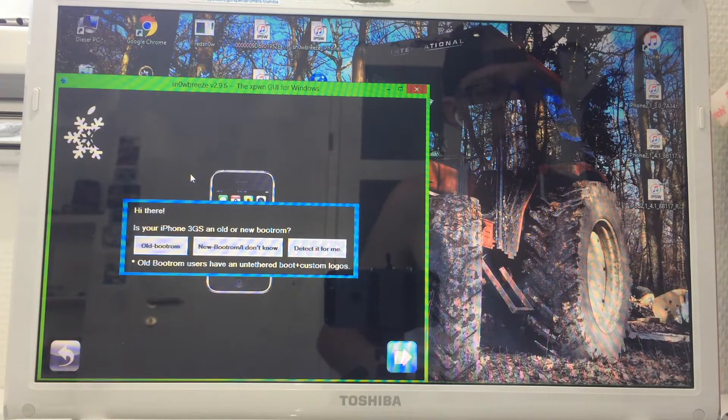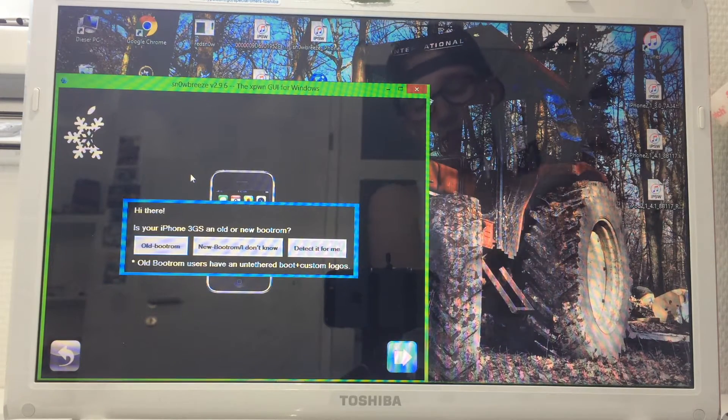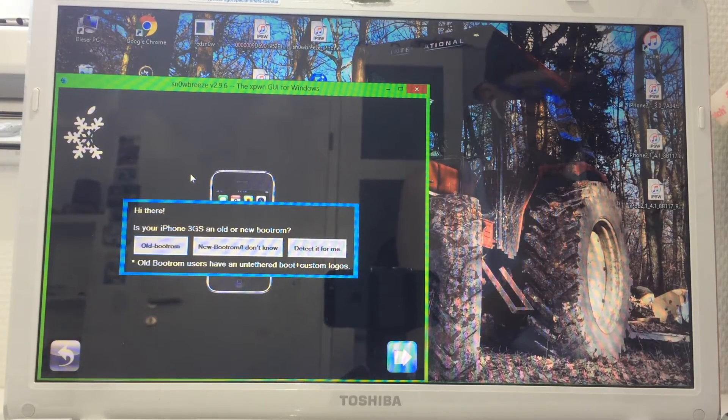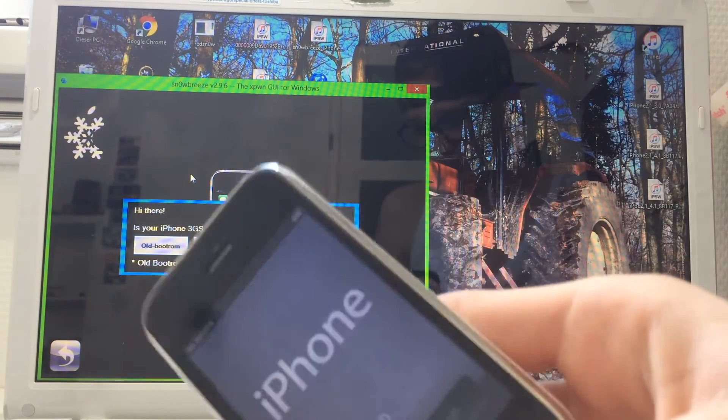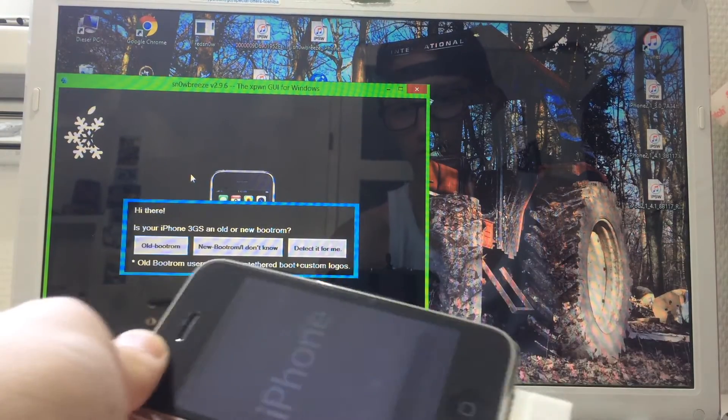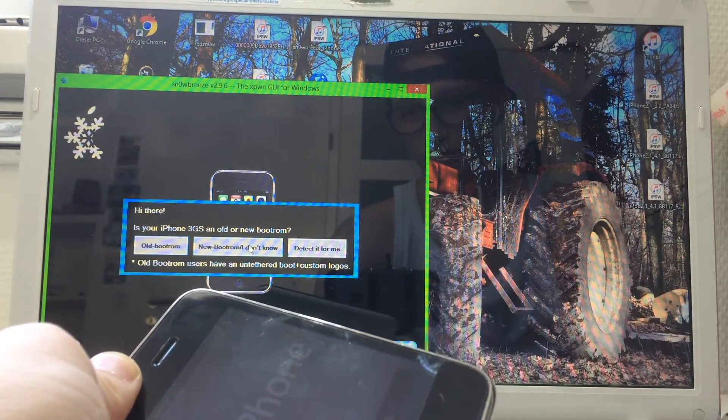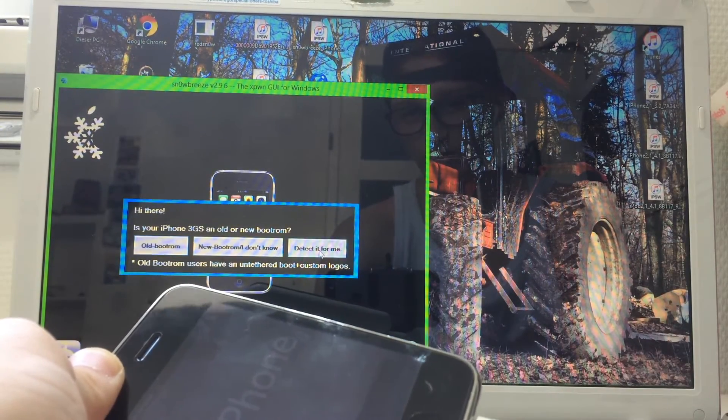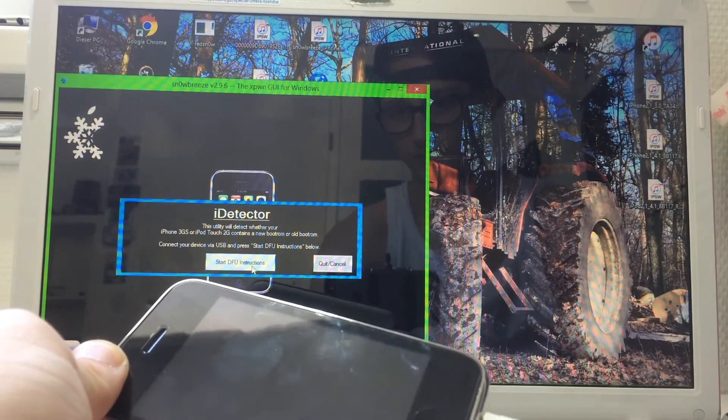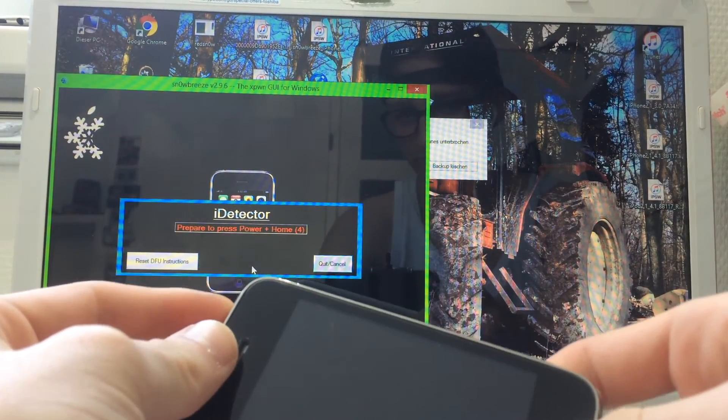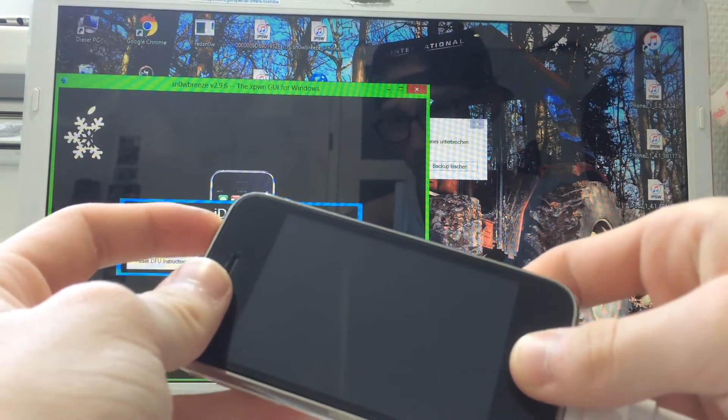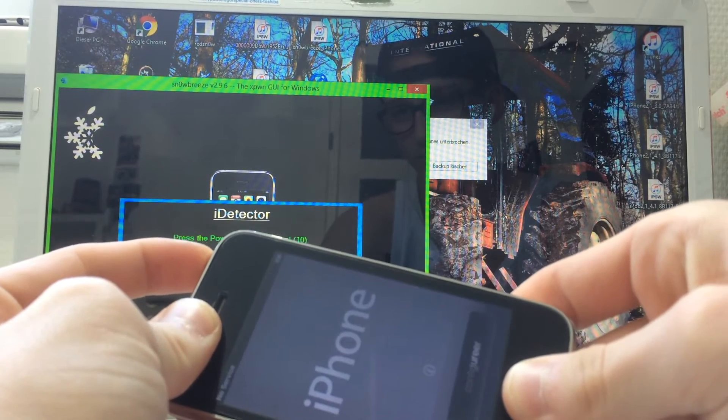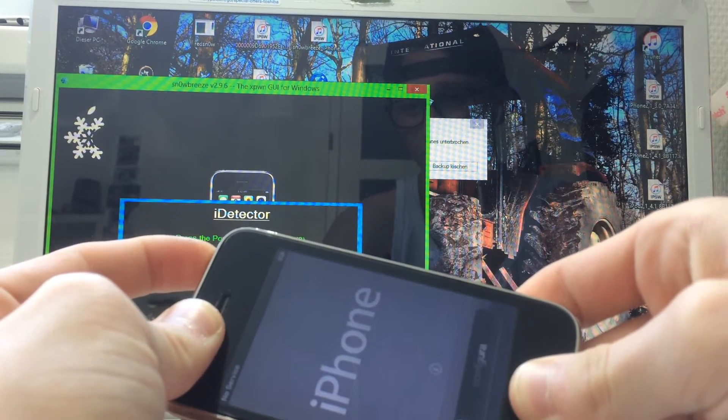Simply take your cable and plug it into your device like this. Then click detect for me. Start the official instructions and just do what they say. Press the power and the home button for 10 seconds.